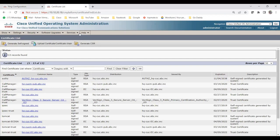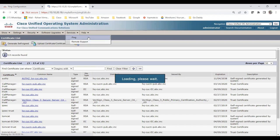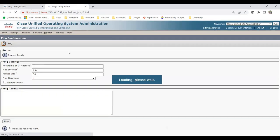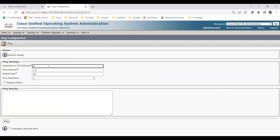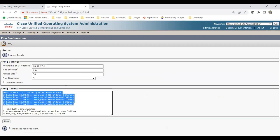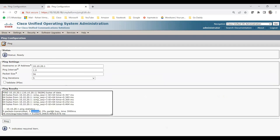Under Services > Ping on Unity Connection, you can verify that Call Manager is reachable from Unity. Since we already pinged Unity from Call Manager and it was reachable, Unity should also be able to reach Call Manager. With ping iteration set to 5, you can see 5 packets transmitted, 5 received, and zero percent packet loss.